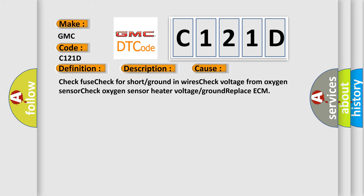Check fuse, check for short or ground in wires, check voltage from oxygen sensor, check oxygen sensor heater voltage or ground, replace ECM. The Airbag Reset website aims to provide information in 52 languages.